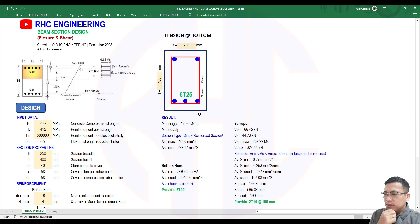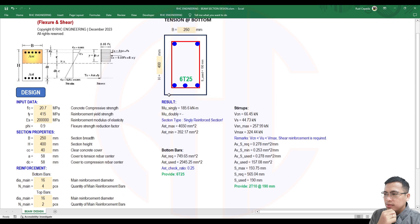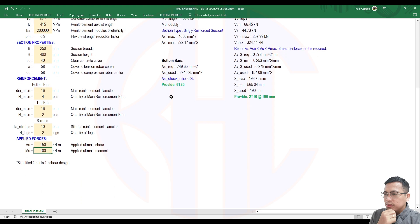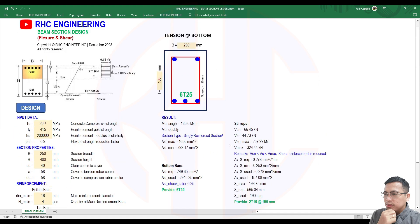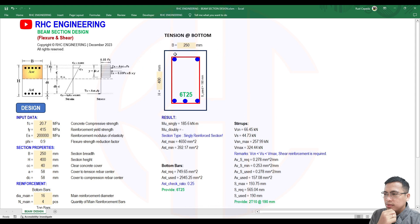There is a part of the moment in the calculation. For this shear design, it is pure shear. If you have a torsional force, you need to consider that as well.